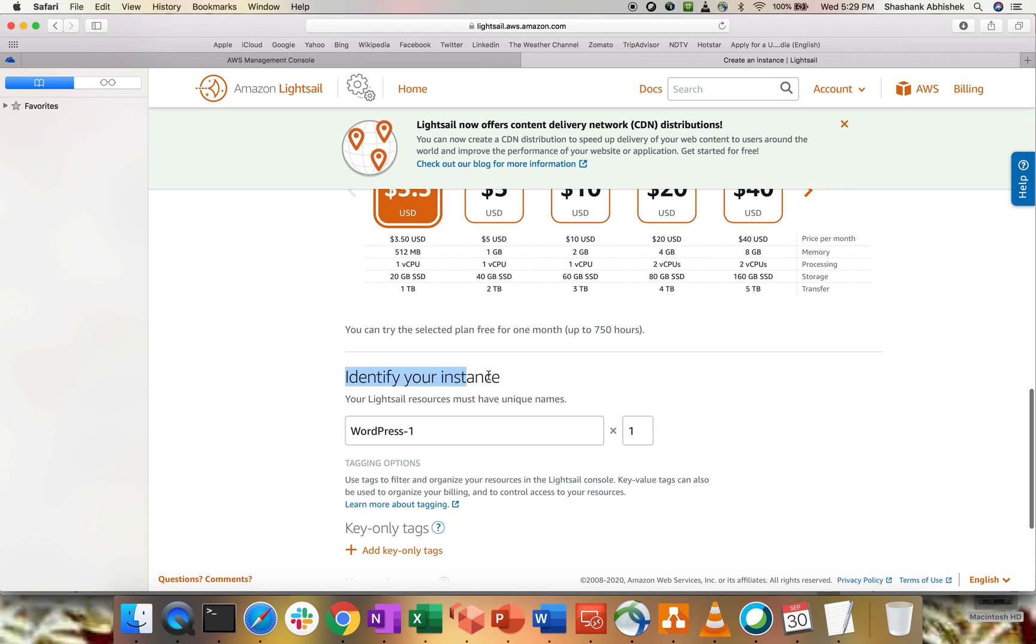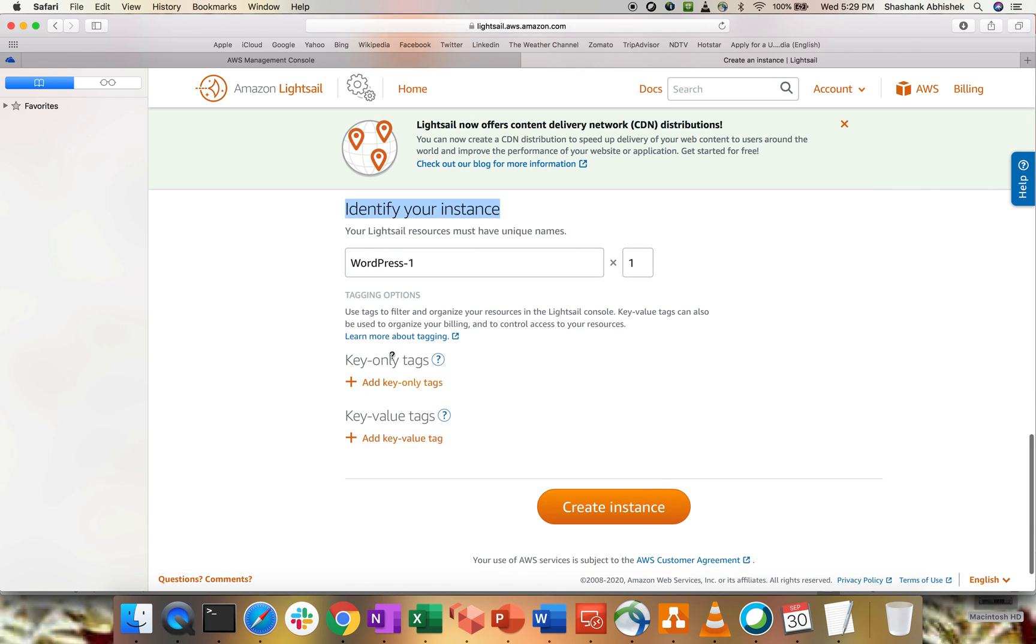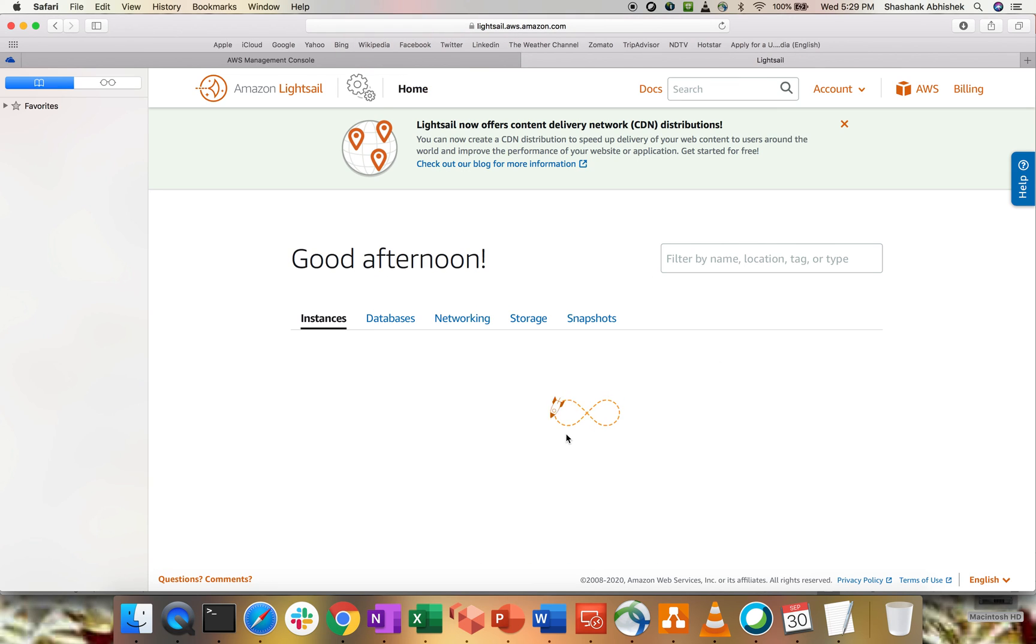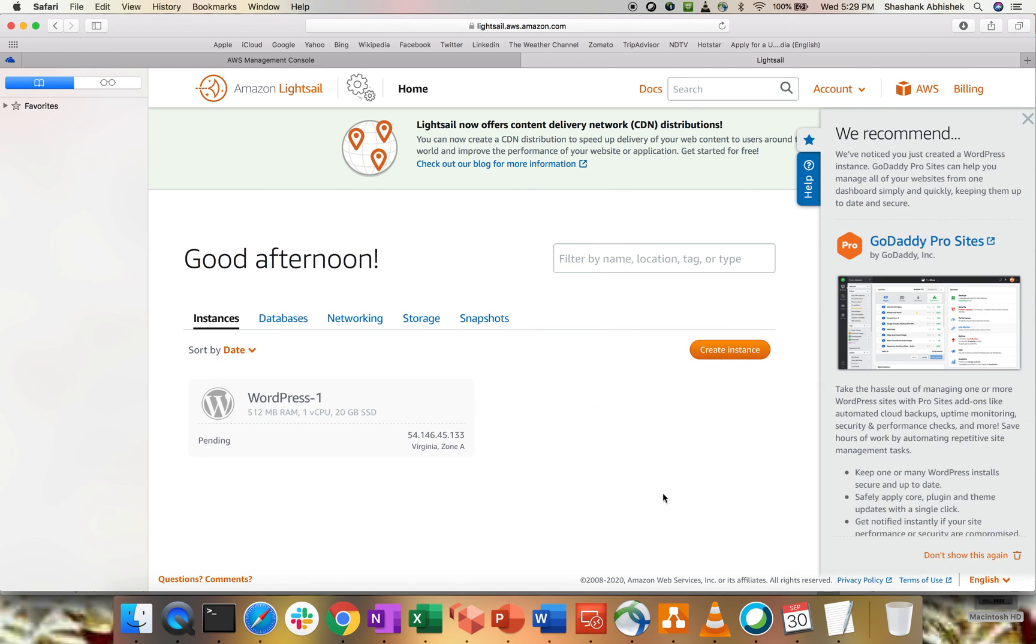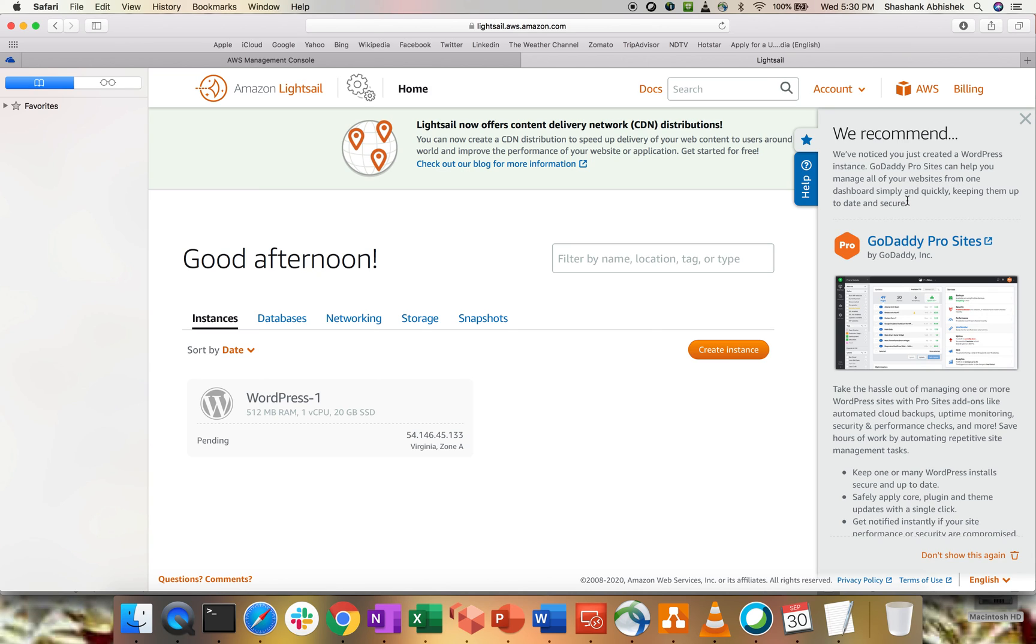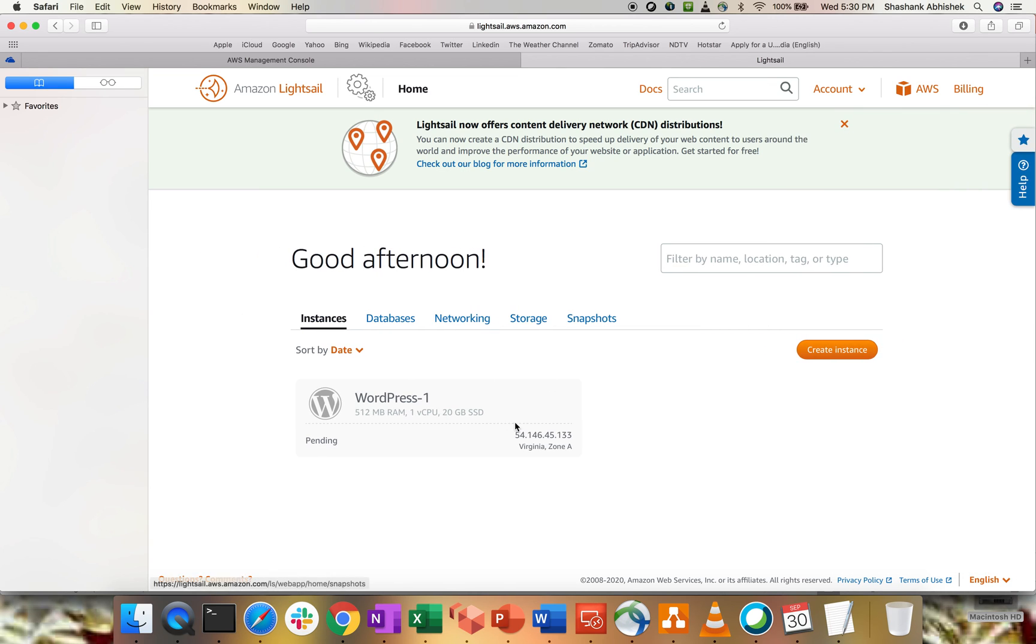I'm going to identify my instance as WordPress 1. You can add the tags as well. Hit create instance. So, this will going to take a bit of time to provision an instance like a minute or minute and a half because in pending state, you can see that. Now, we recommend, let's see the recommendation over here. We have noticed that you just have created a WordPress instance. GoDaddy Pro site can help you to manage all your websites from one dashboard. So, when it comes to our DNS side of the house, you can go with the GoDaddy or you can have Route 53 as well. So, based upon the requirement, we can select our DNS provider. So, I'm not going to do that for now.